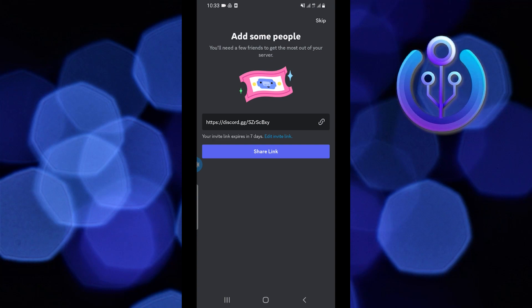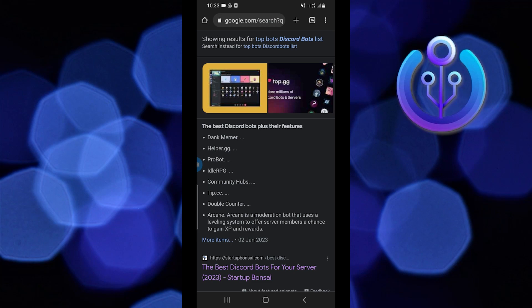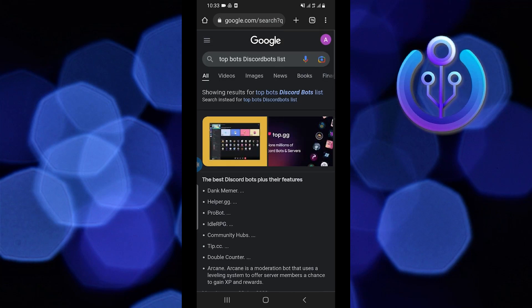Here you will see your server link. You can share this link with your friends. After that, go to Google and search for the top Discord bots list.